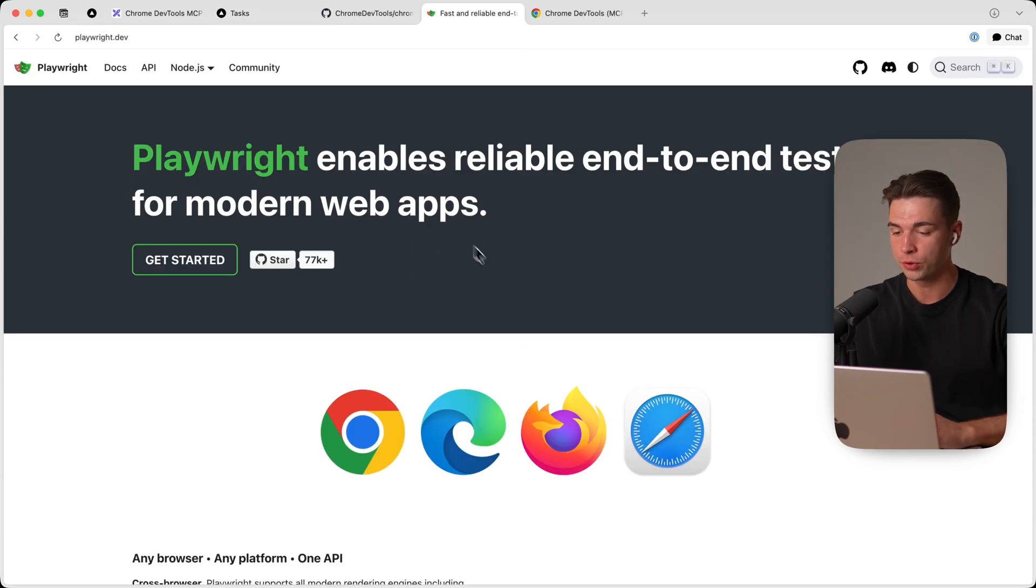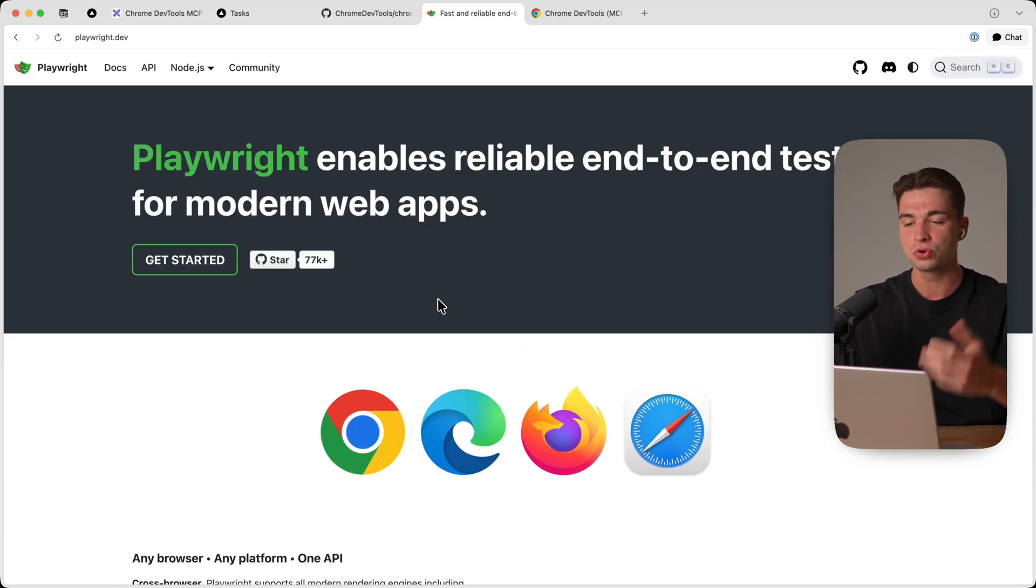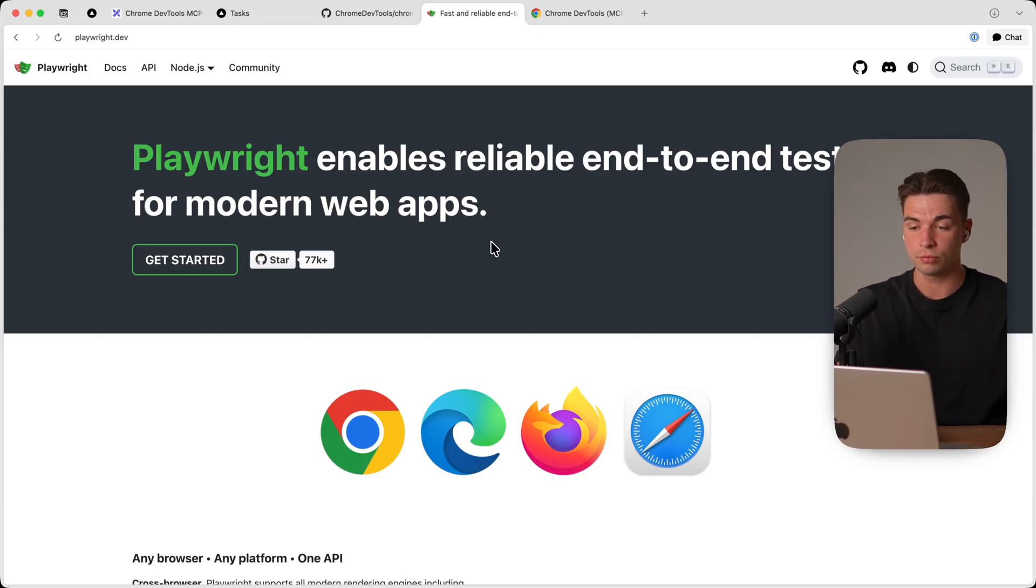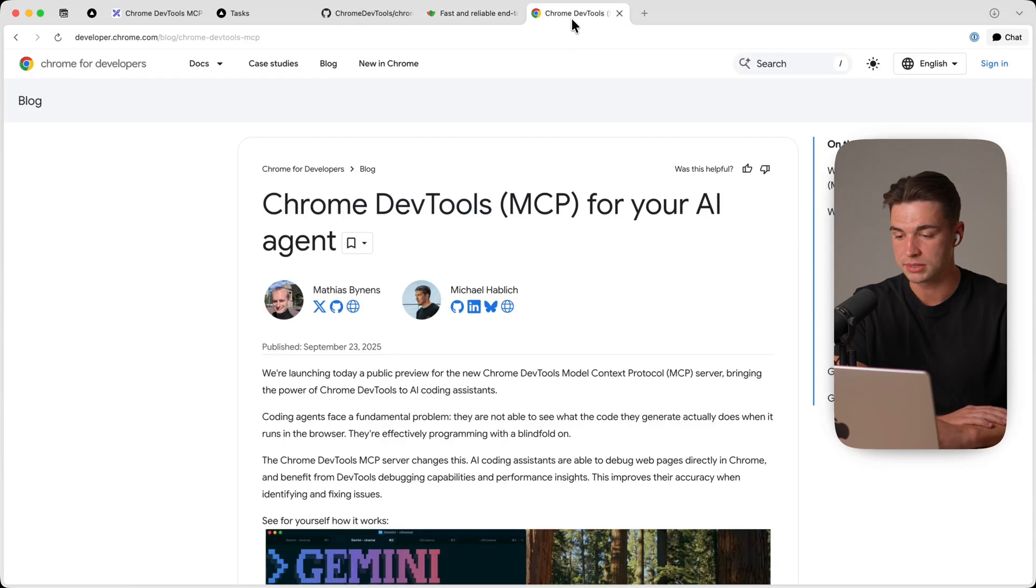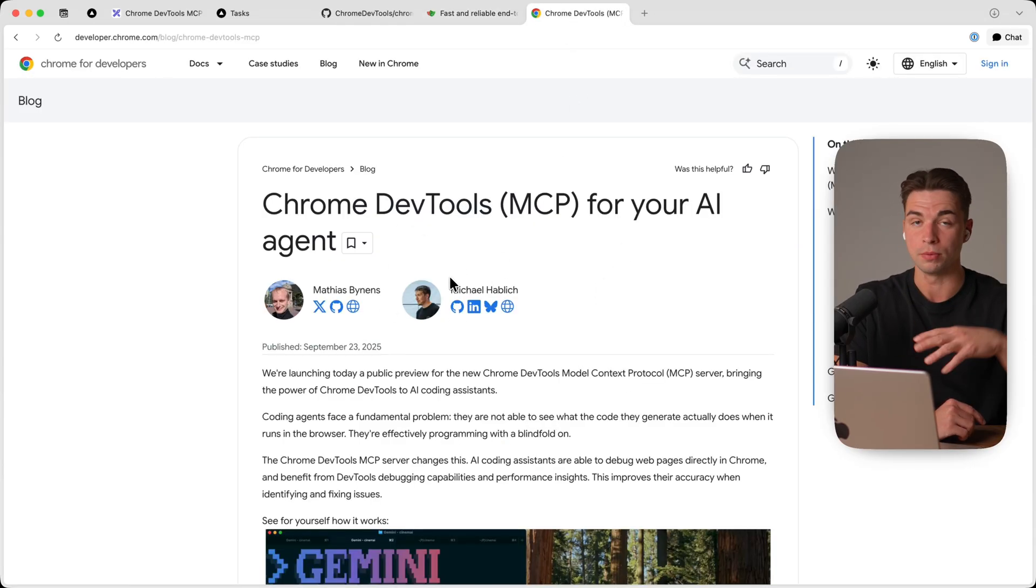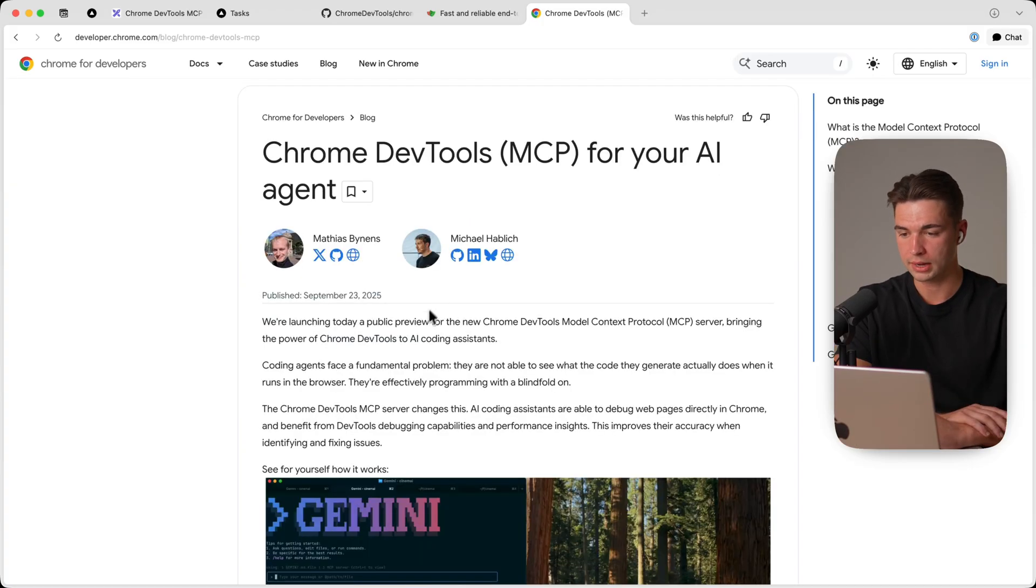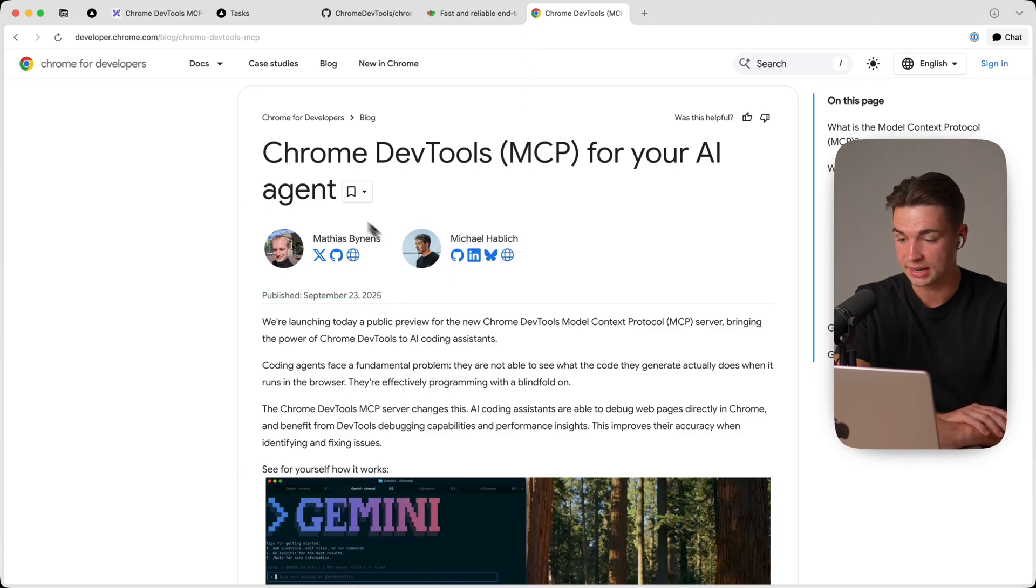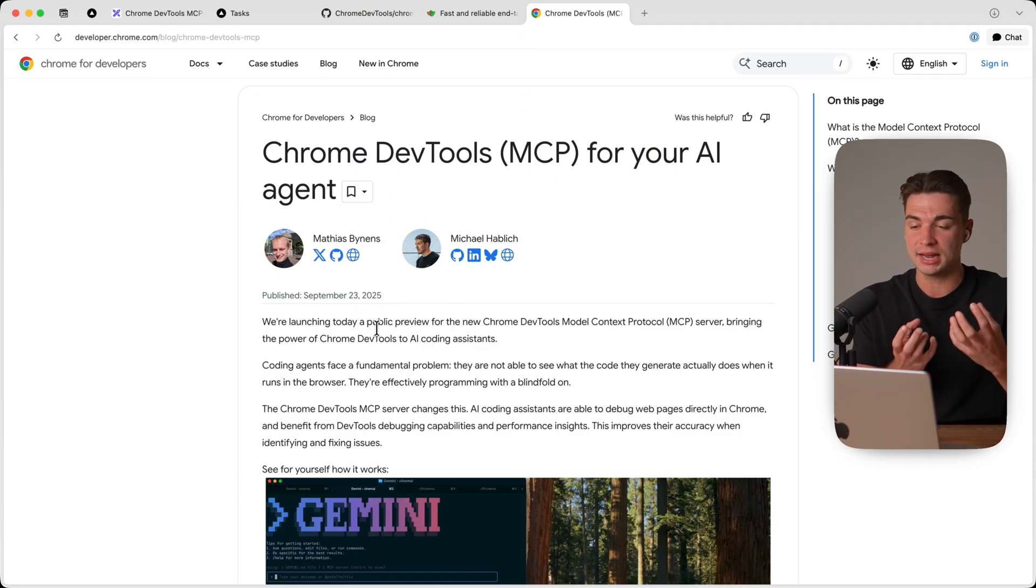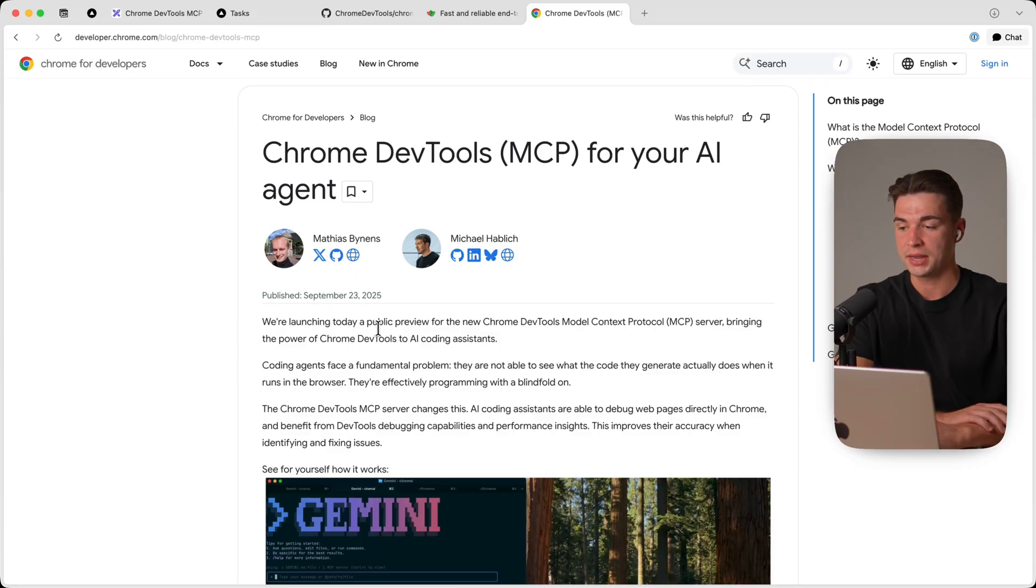Now if you have already worked with Playwright before you might ask yourself how does this new Chrome DevTools MCP actually differ. Playwright does a lot of what the Chrome DevTools MCP can do but the main benefit shines because this is really developed by the team of Chrome. So the browser that potentially 90% of your users are going to use. And over the past days I've tested both of these tools. I must say the performance of this MCP is much better. Like how this data is actually interpreted, how it's being accessed, it feels much more native.